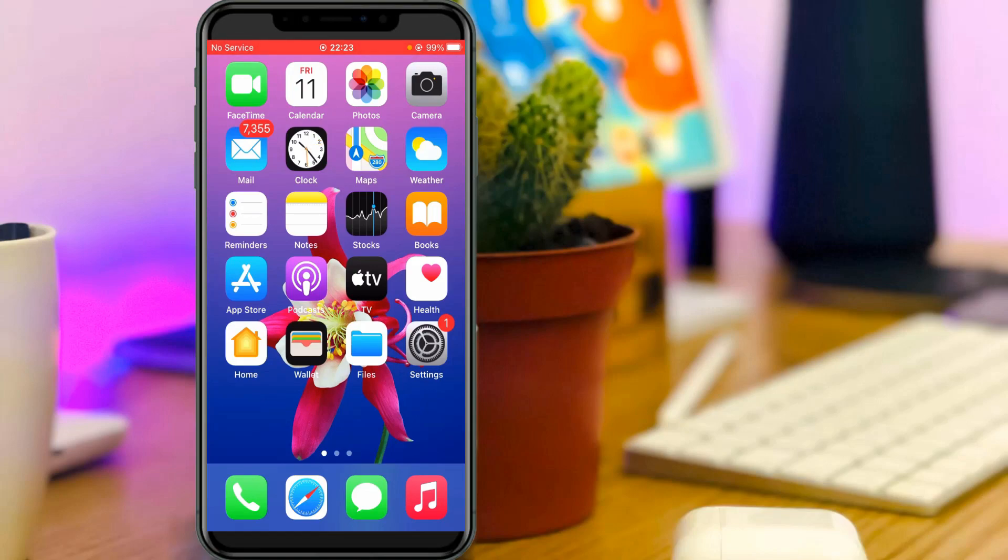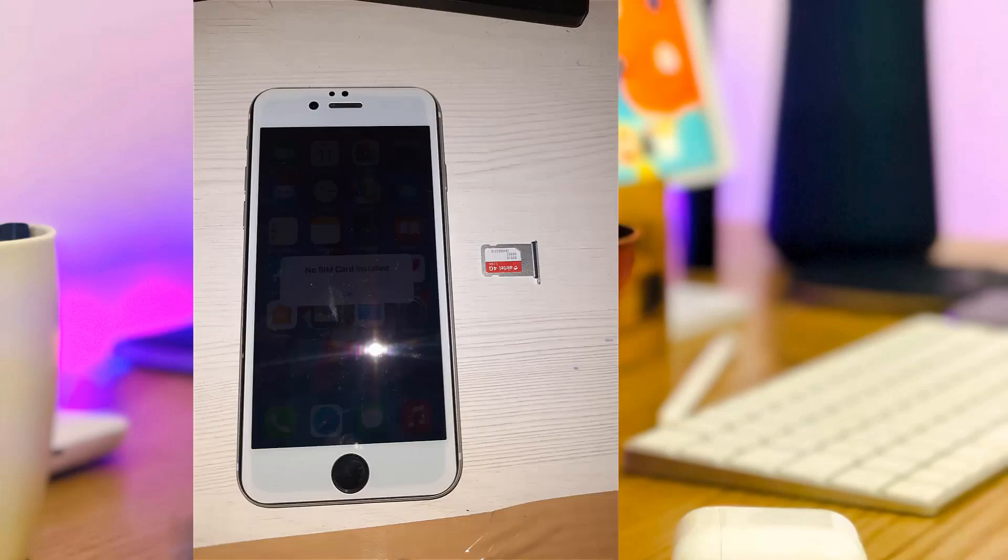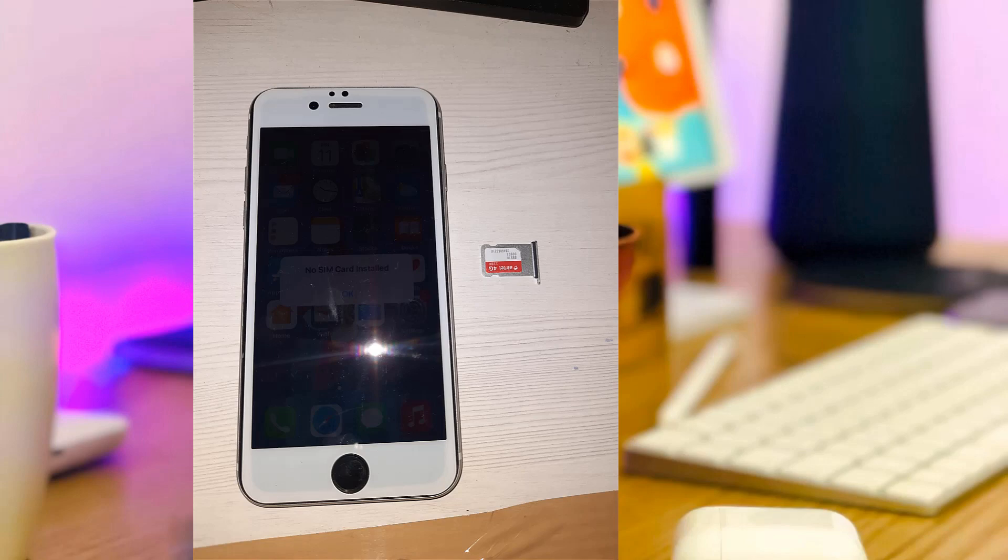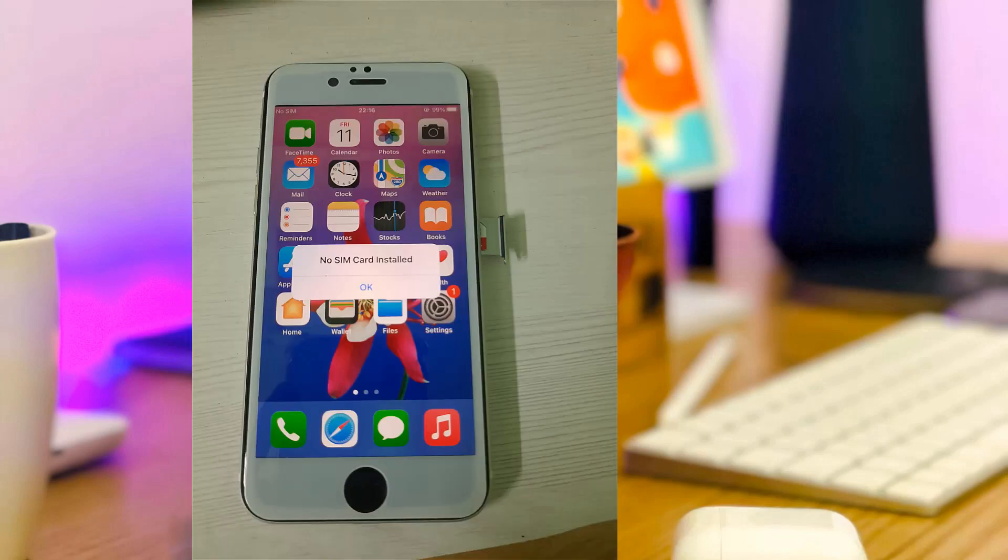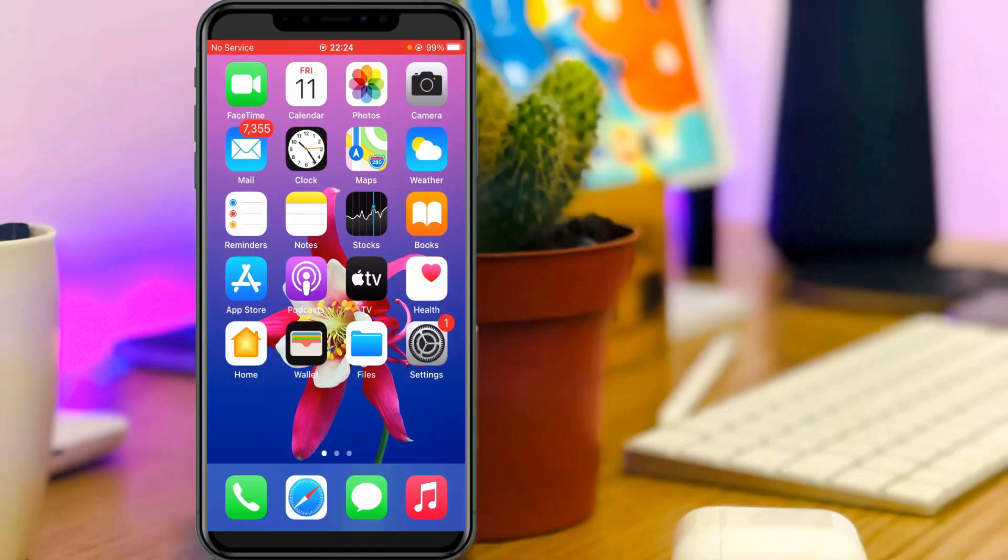If you want to troubleshoot this issue, just one time eject your SIM card and wait for a few minutes. After a few minutes, you can insert it and switch on your iPhone, and then open your settings menu.